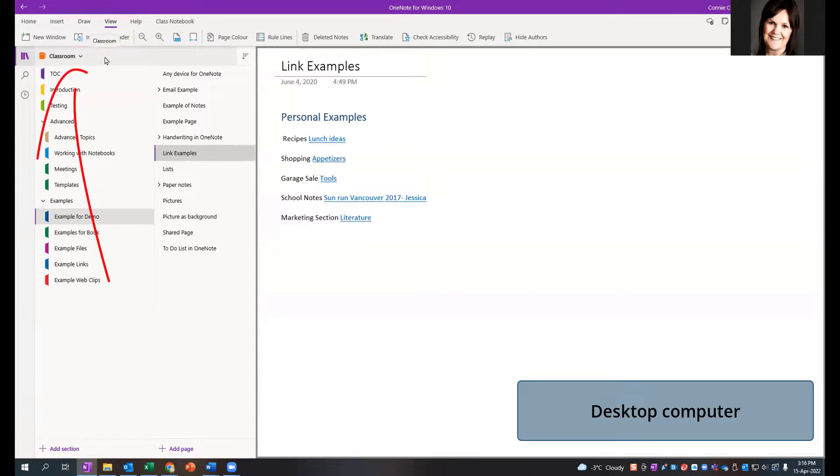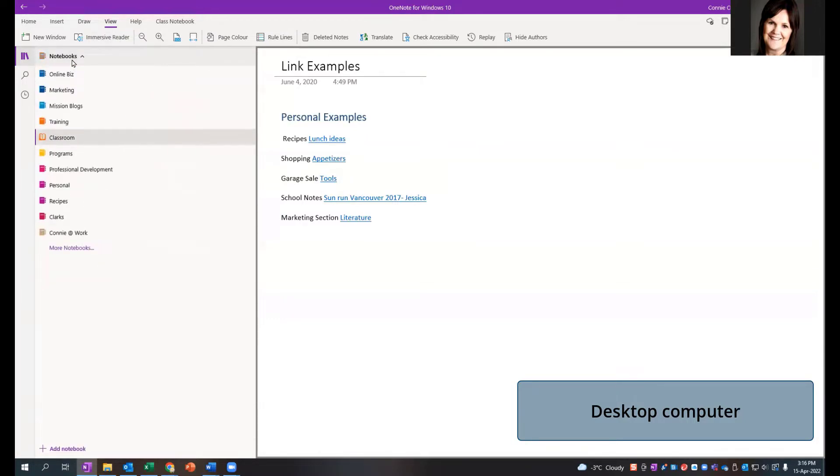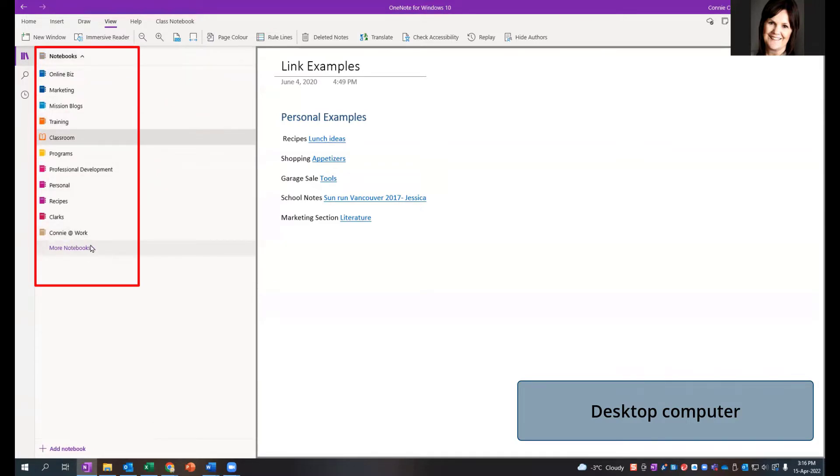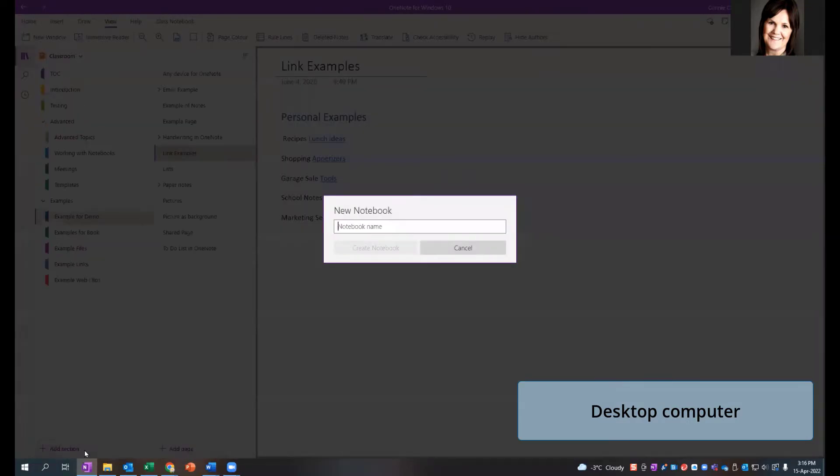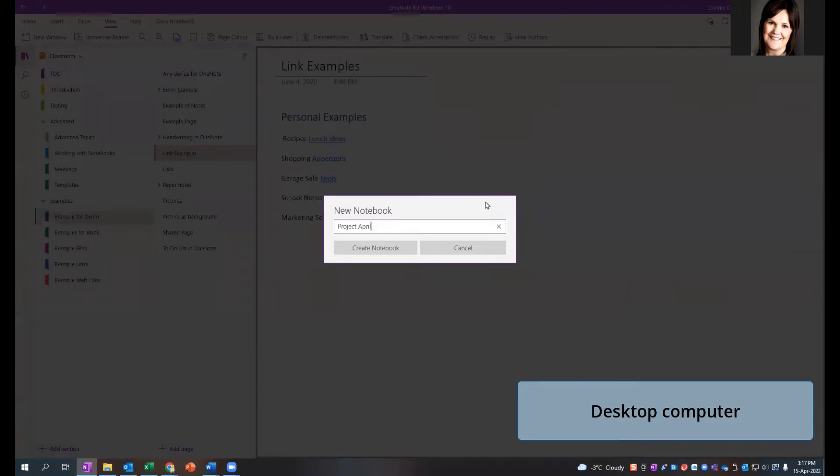I'm going to click on the word classroom to get to my other notebooks. From this menu, I can choose not more notebooks because I want to create a new one. I have to go all the way down to where it says add notebook. Click on that and type in a new notebook name. My notebook name, for example, is Project April.